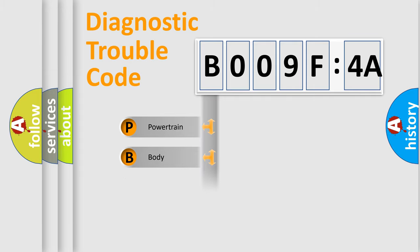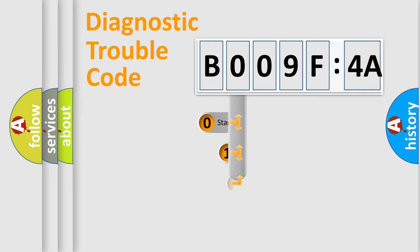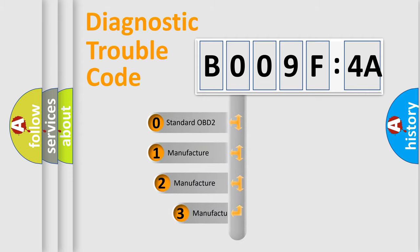Powertrain, Body, Chassis, Network. This distribution is defined in the first character code.